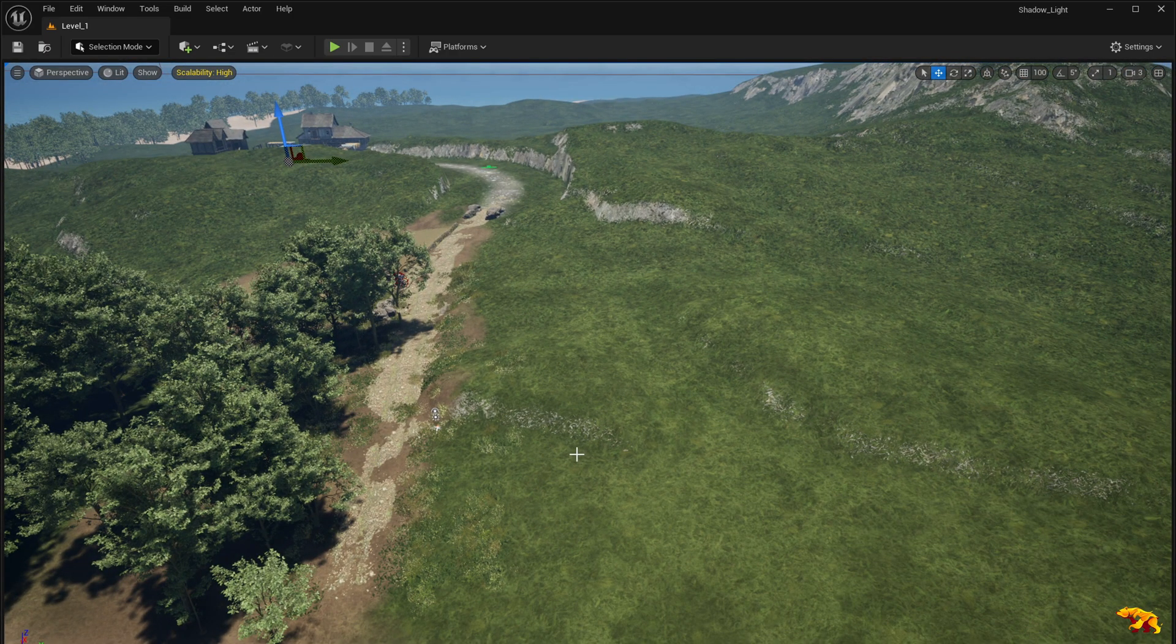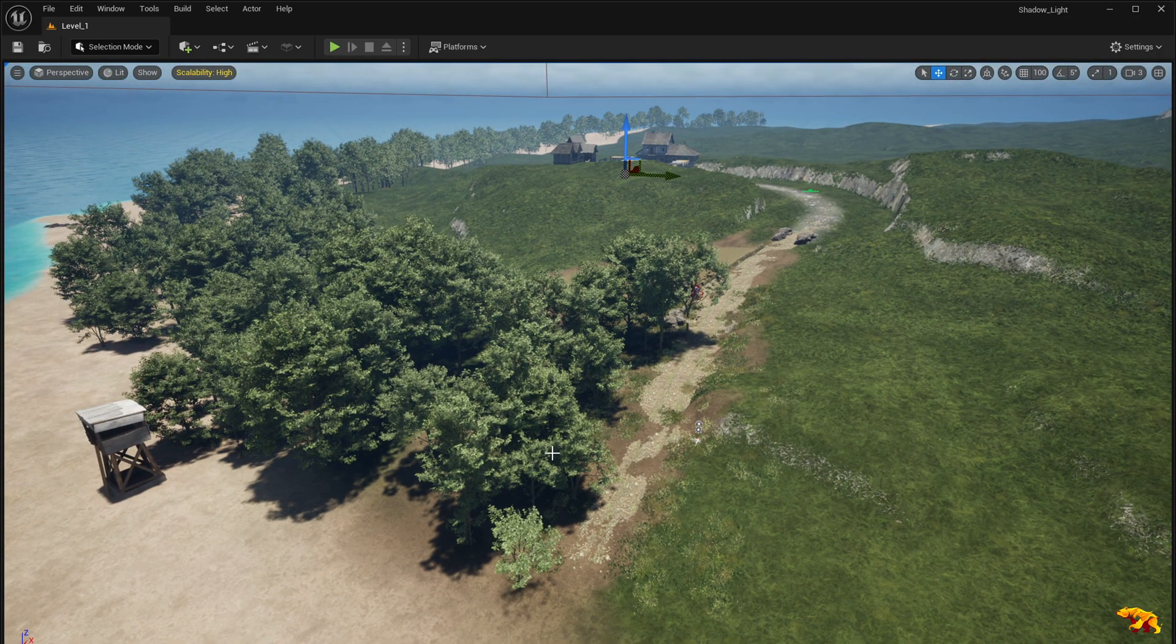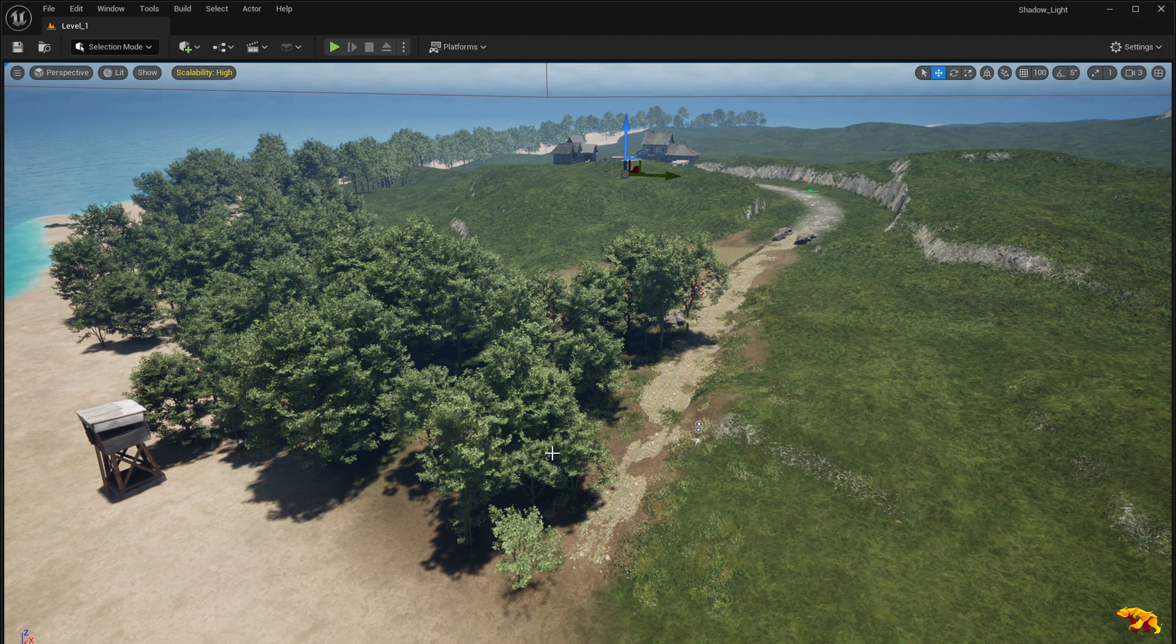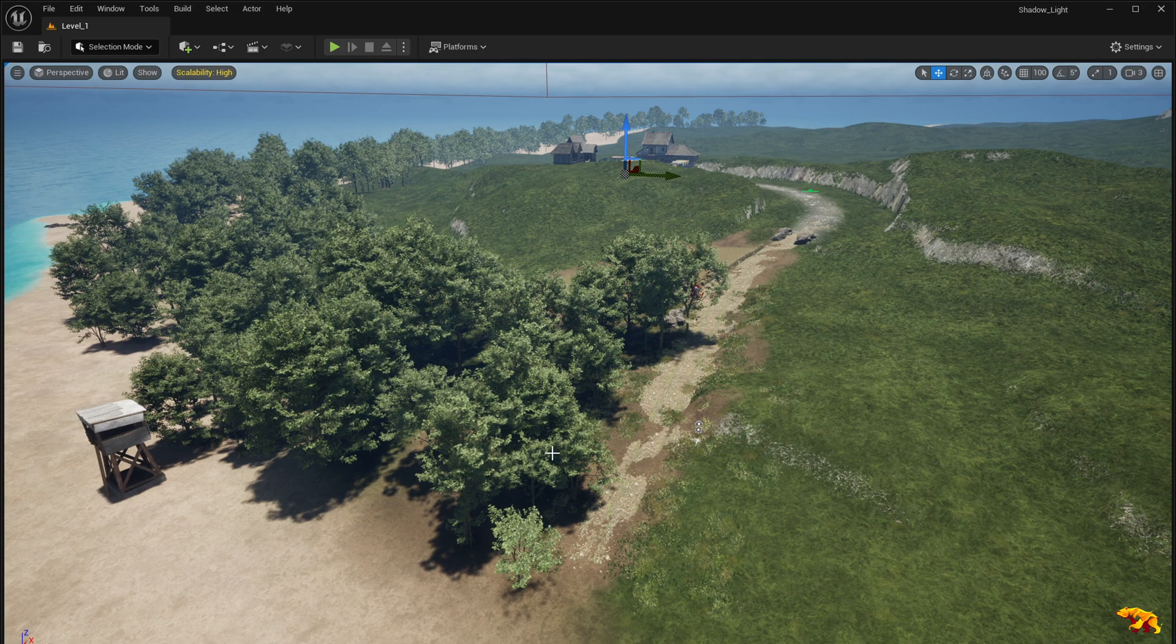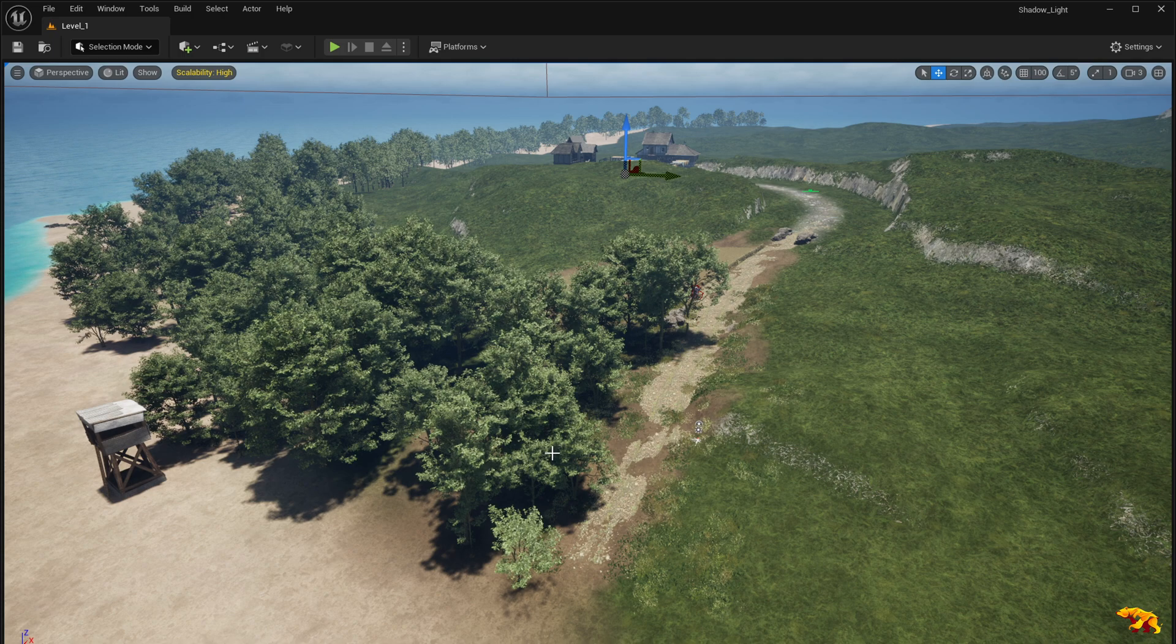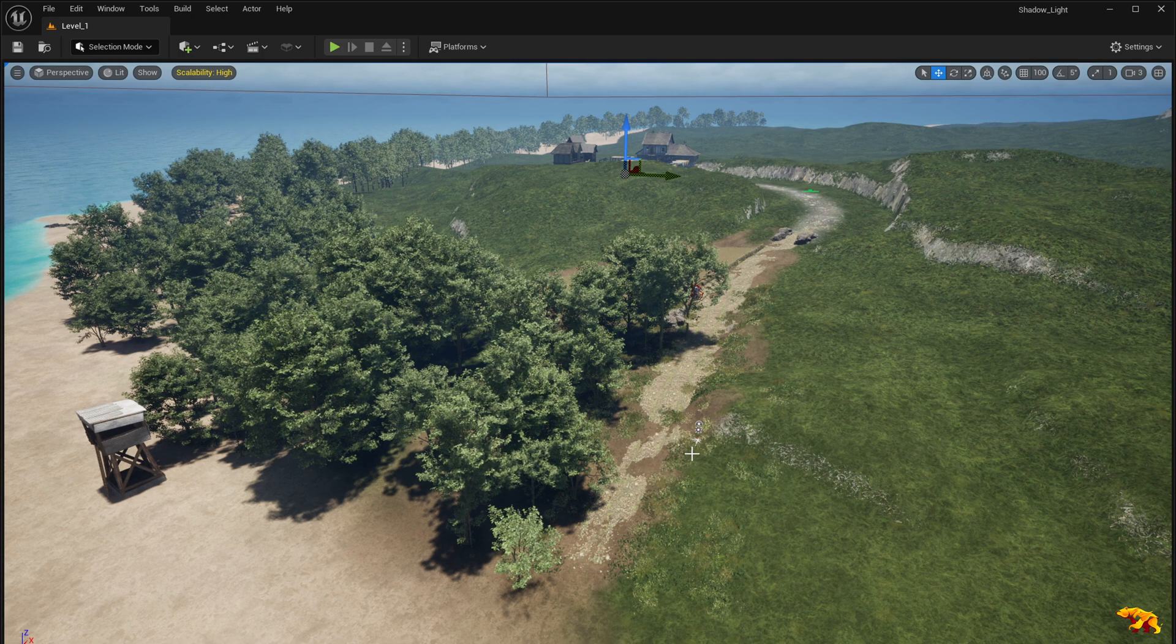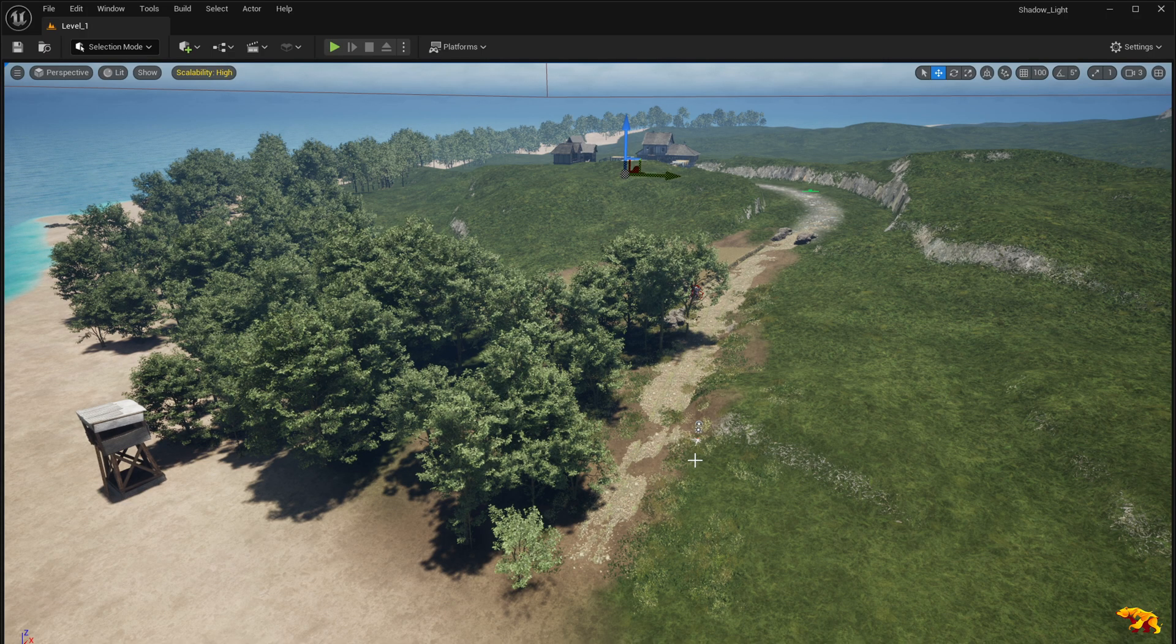We found this cool auto landscape material instance from the RPG template, the Moors RPG template, which is available for free download on Unreal Engine marketplace.